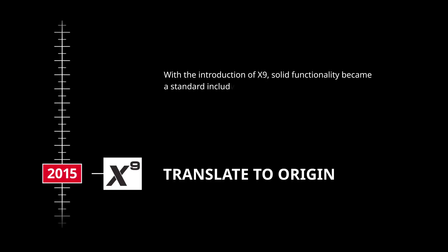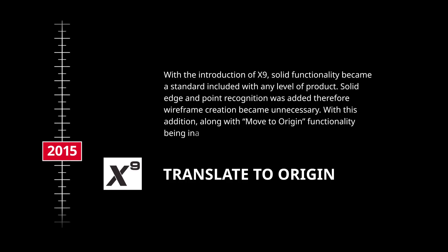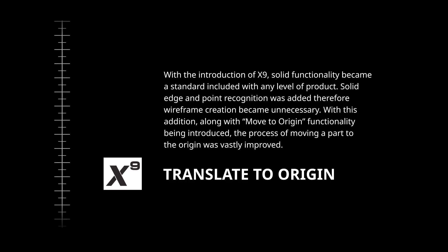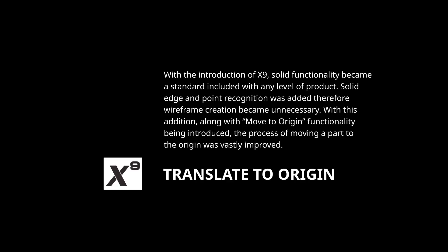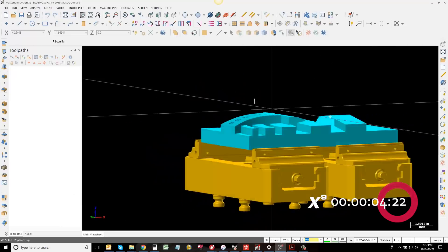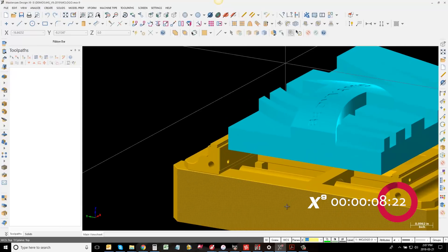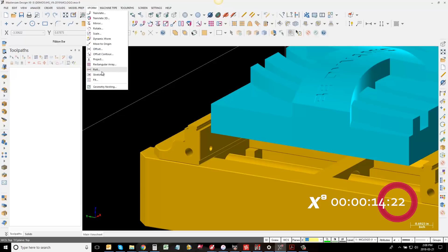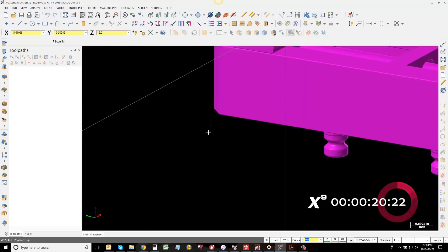With the introduction of X9, solid functionality became a standard included with any level of product. Solid edge and point recognition was added, therefore wireframe creation became unnecessary. With this addition, along with move to origin functionality being introduced, the process of moving a part to the origin was vastly improved.